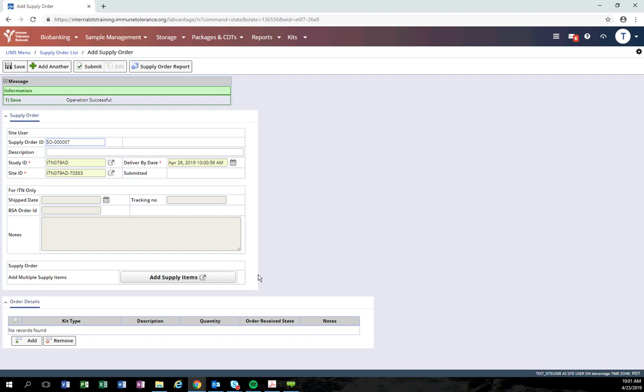If you try to add supply items before clicking save, the system will not save those supply items to your order, so be sure to click save after entering the study ID, site ID, and deliver by date.